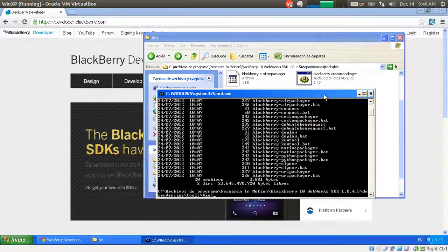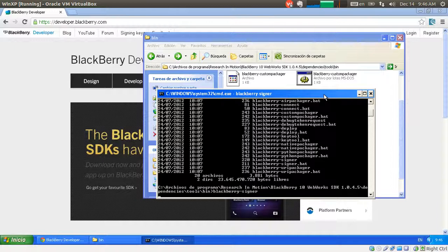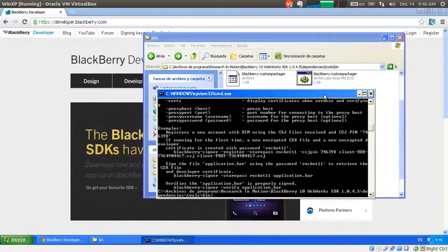And in here you'll just write Blackberry, Signer, and then all the other stuff. I just typed that, so it gives me all the help.